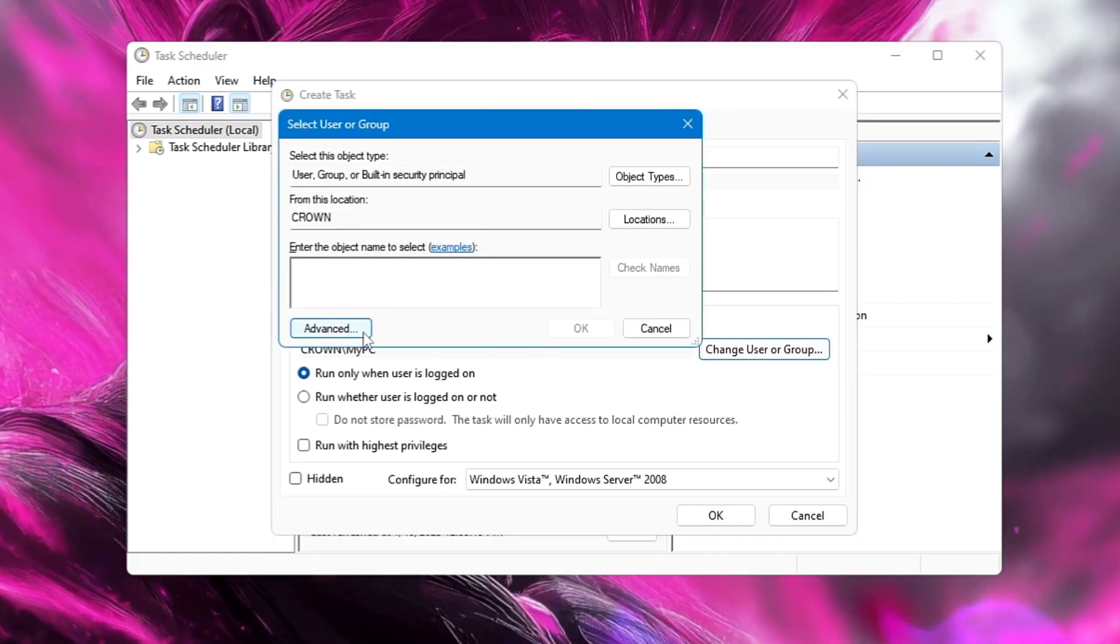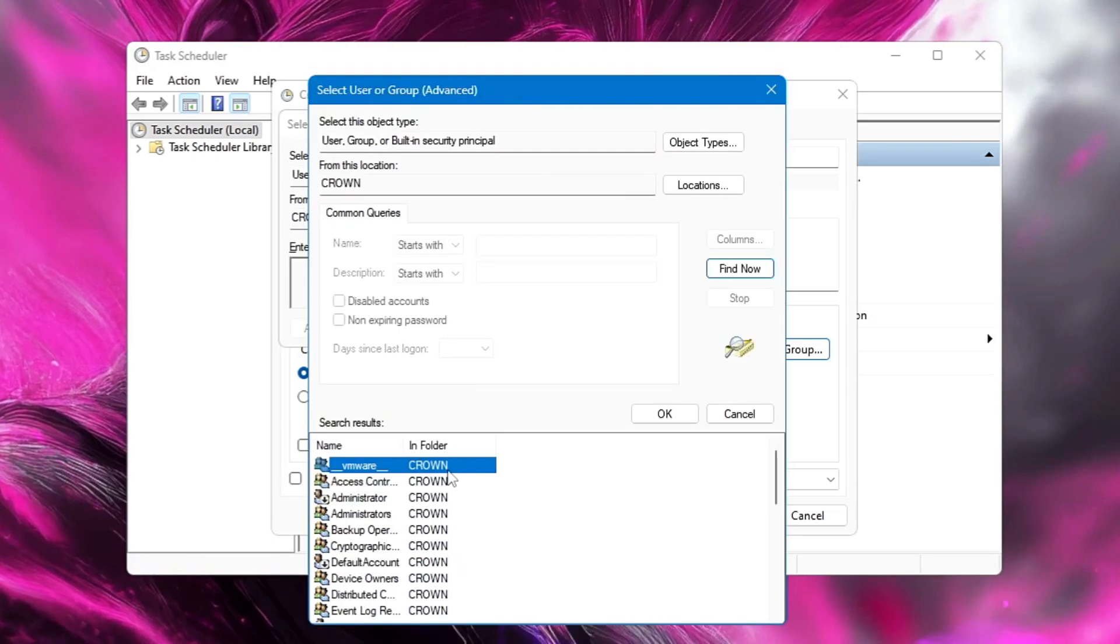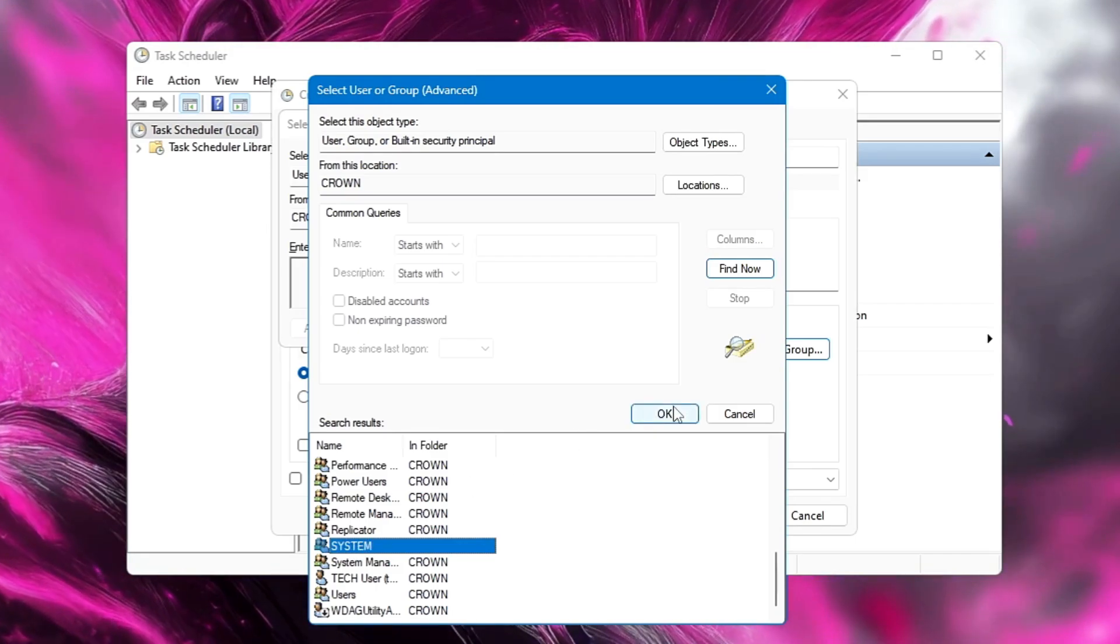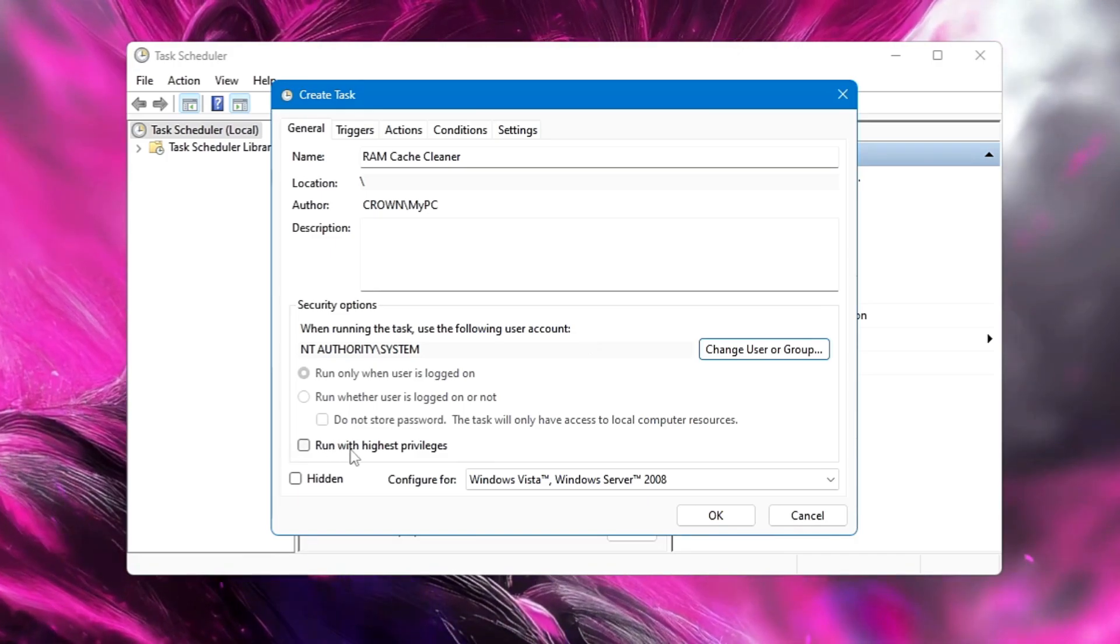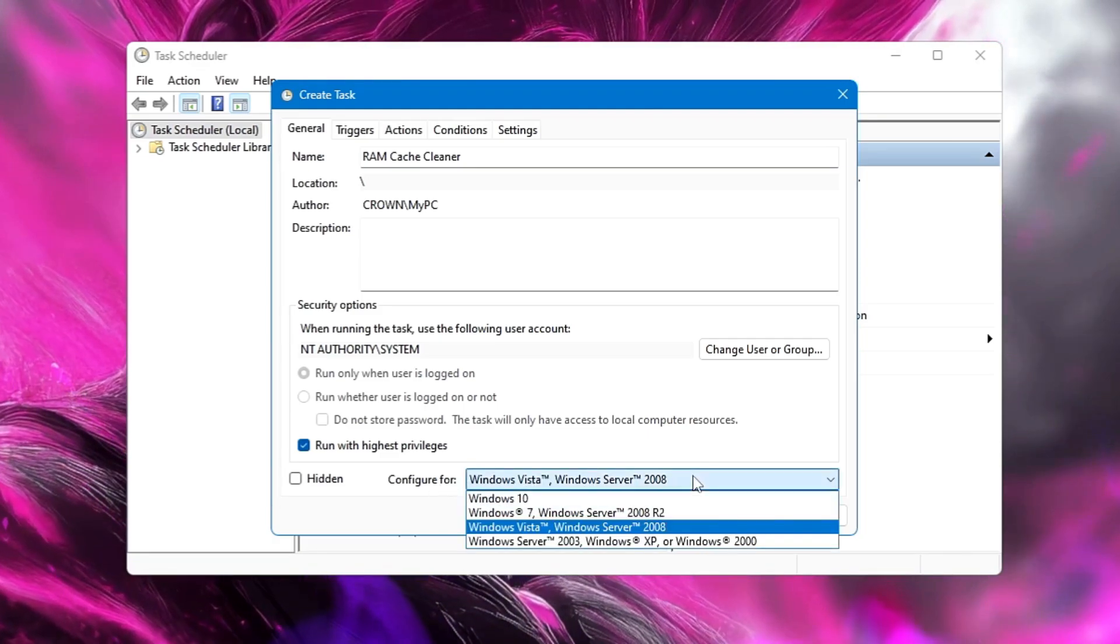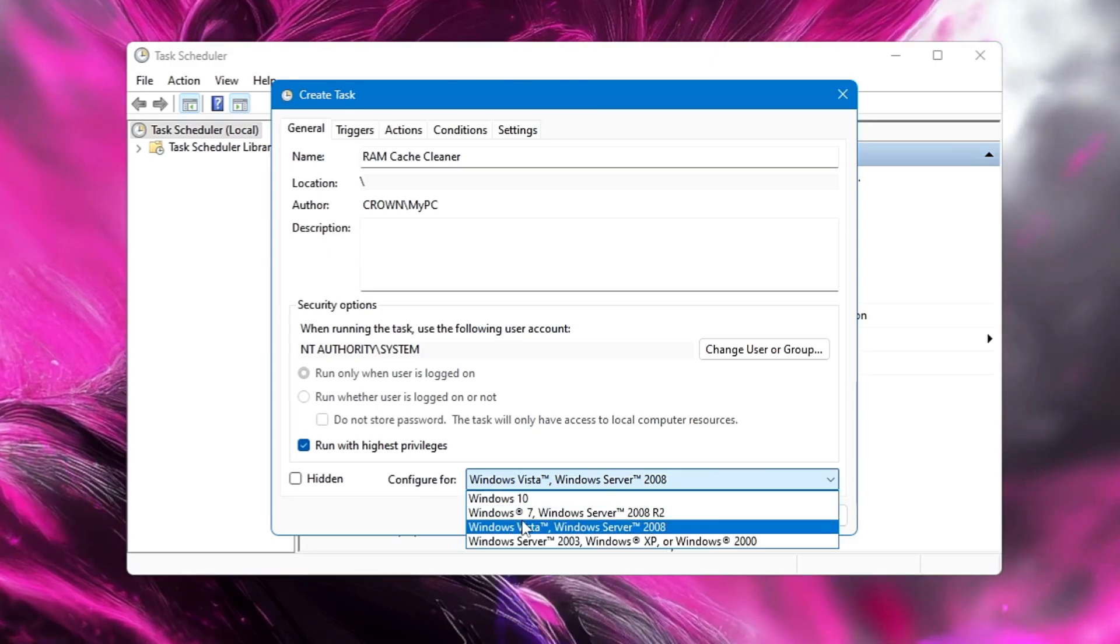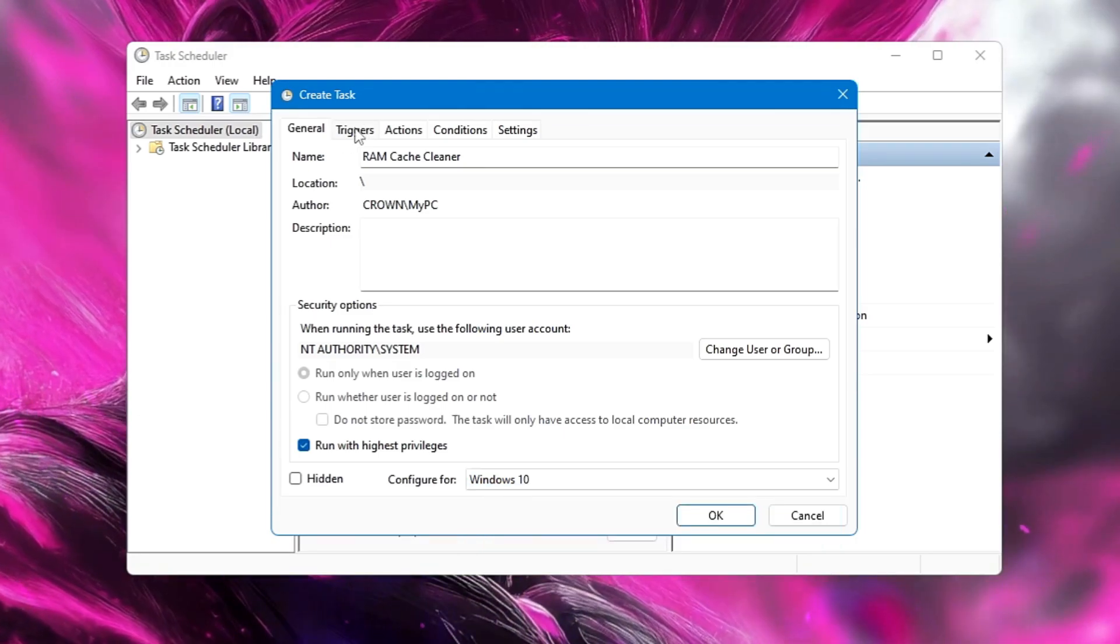Click on Advanced, click on Find Now, and below you will be getting some suggestions. You will have to look for the System here, and once you get System, you will have to click on it and then click OK, click OK again. Below you will find an option Run with Highest Privileges. You will have to check this option. Then below, Configure For, you will have to click on the drop-down and choose it to Windows 10 if you are using Windows 10 or Windows 11. If you are using a lower version then you can go with Windows 7 as well. I'm using Windows 11, so I will choose Windows 10 here.